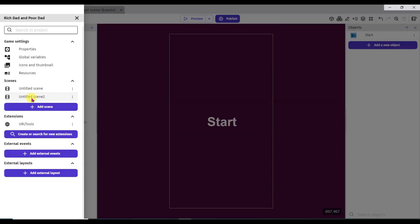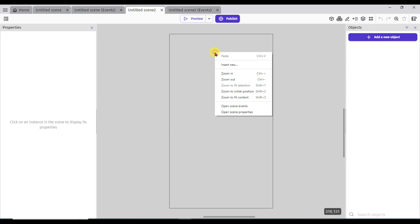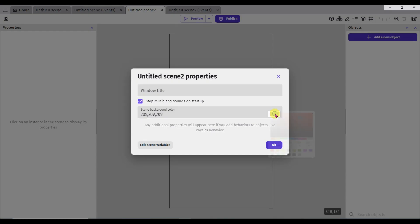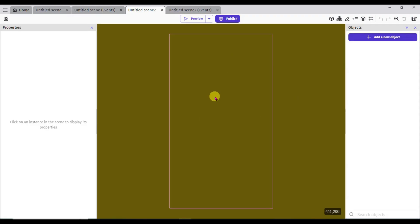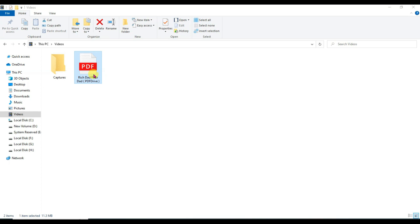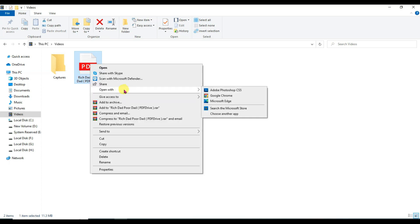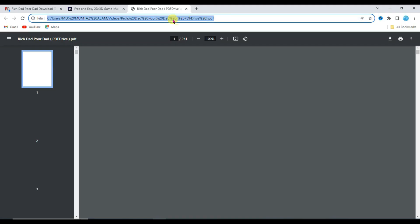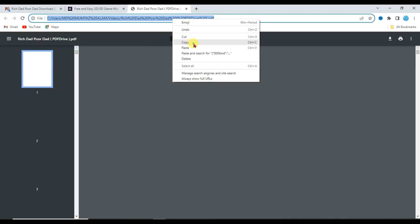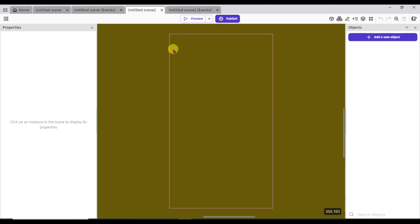Click here, now click on scene 2 button. Right click here and click on open scene properties button. Click here and select any of this color, then click OK. I am going to show here the Rich Dad Poor Dad book. Here you can see I have recently downloaded this book. Right click, click on open with, and select Google Chrome. Now copy this URL — select the URL, right click here and click on copy button. Now go to GDevelop software.